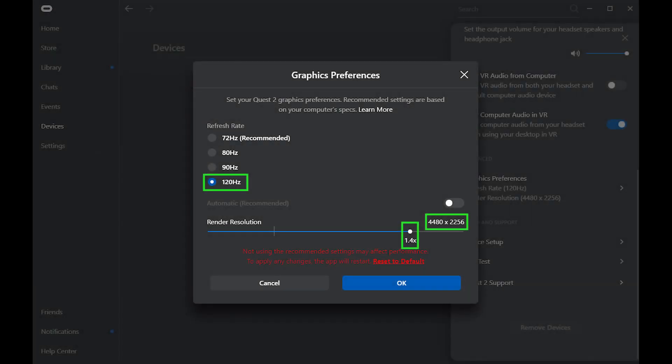With version 29 it's possible to have a refresh rate of 120 hertz, so I've set that. I've set the render resolution to 1.4 times. I experimented a lot with this and anything higher wasn't as good for performance, giving a render resolution of 4480 by 2256. You'll definitely want to experiment with this to get a good balance for your own system.